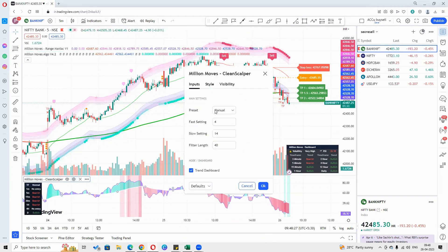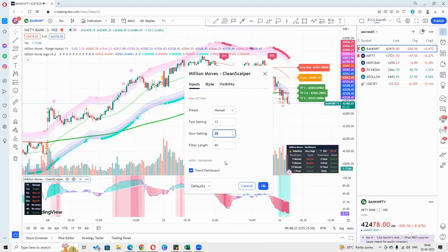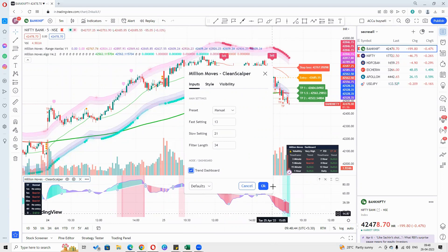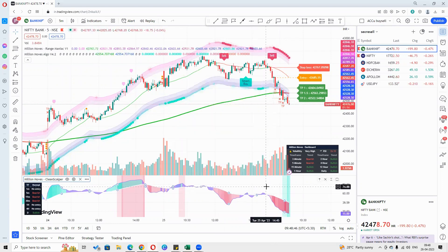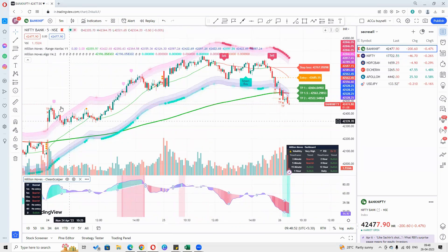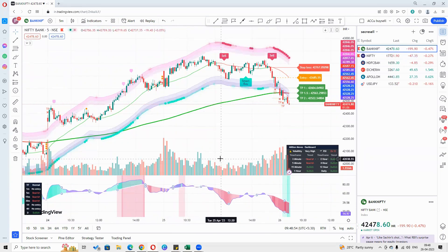For Clean Scalper I keep it manual, with the fast setting as 31 and 13, and the slow setting as 21, and the filter length as 34. Why 13, 21, and 34? These are Fibonacci sequences, so I prefer to use these. By changing to these settings, a lot of the noise under Clean Scalper gets removed.